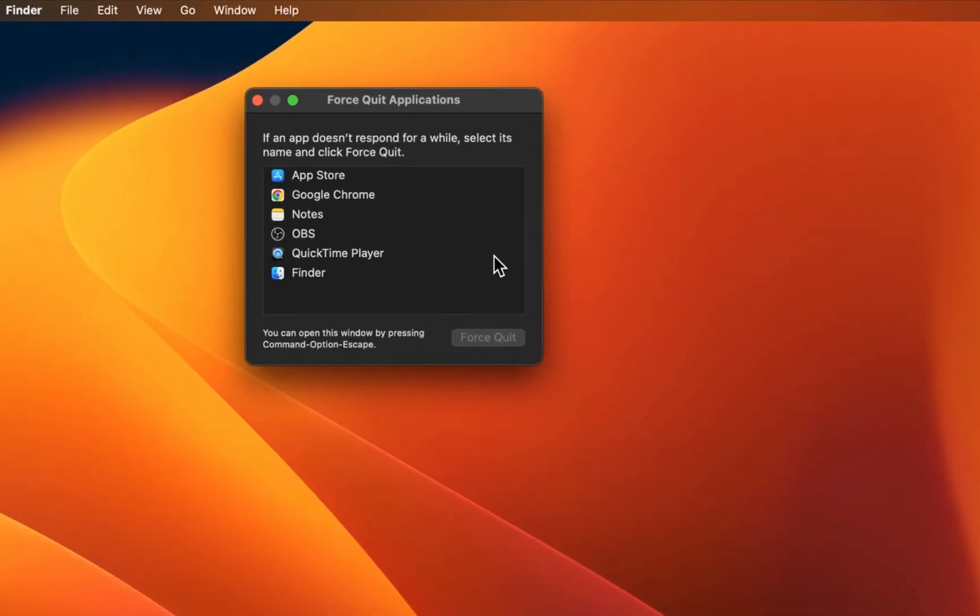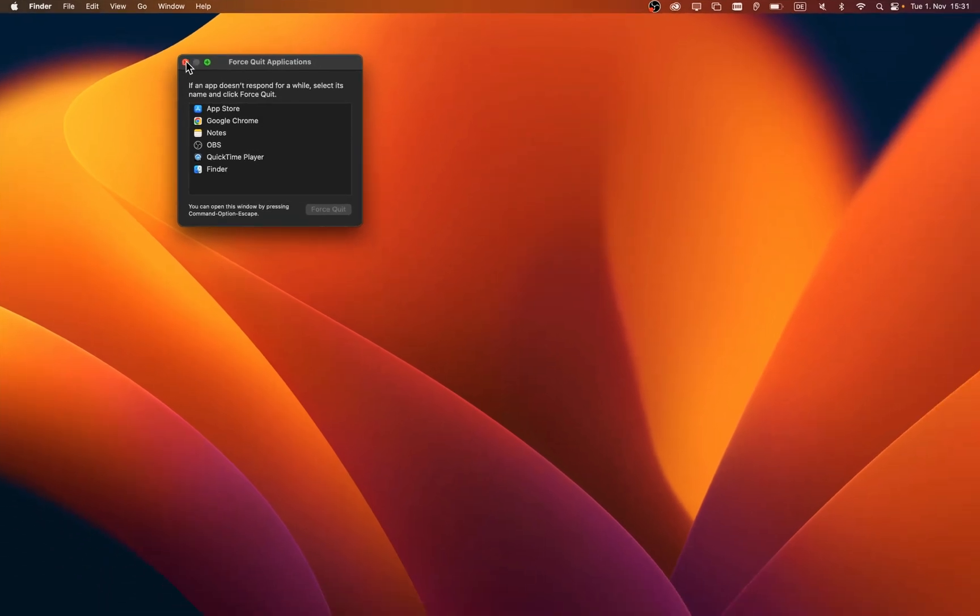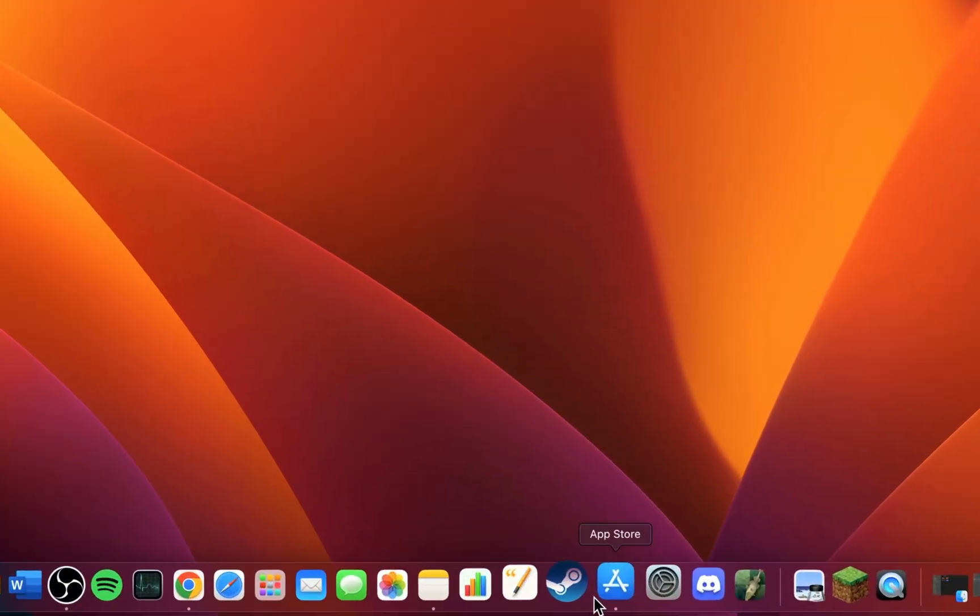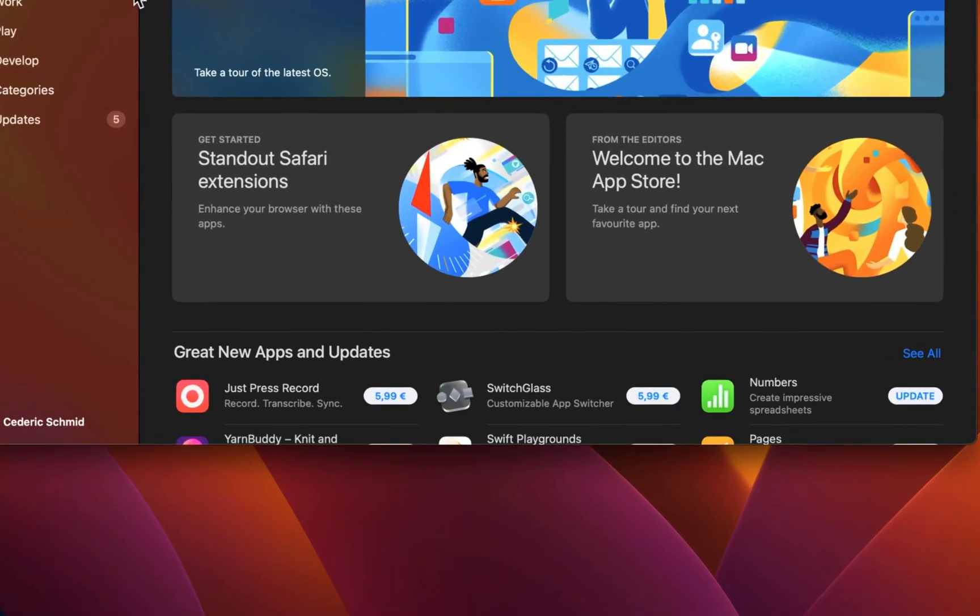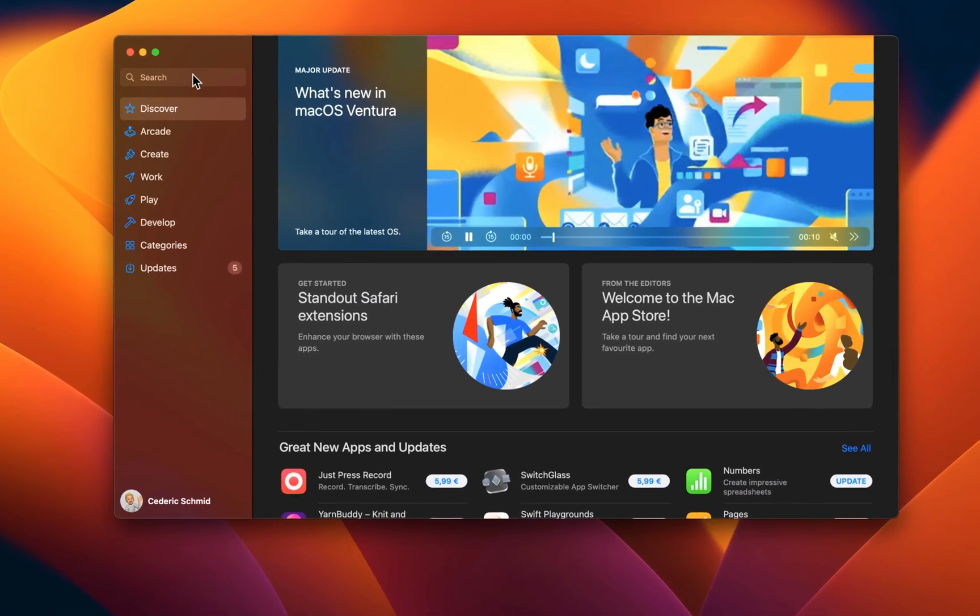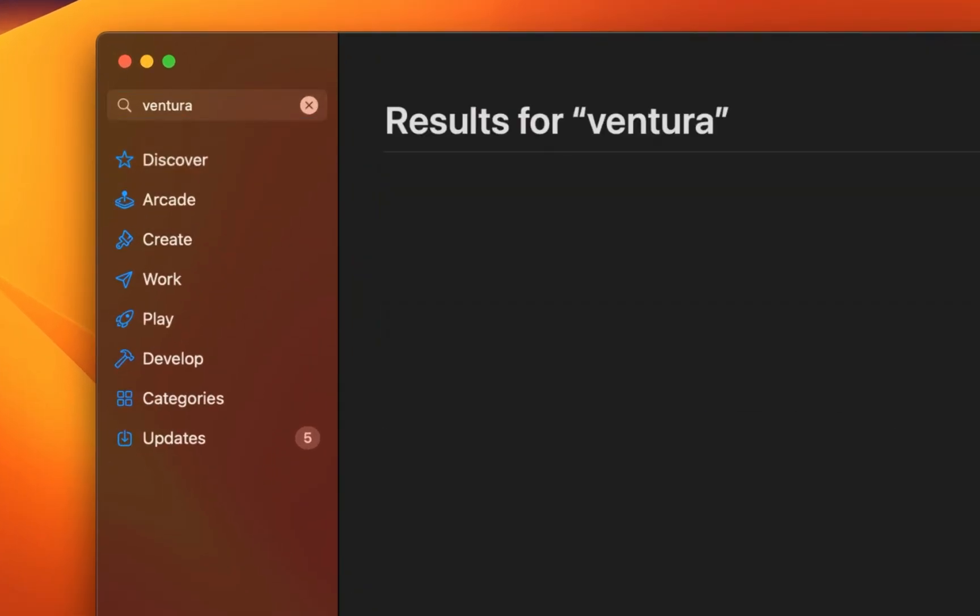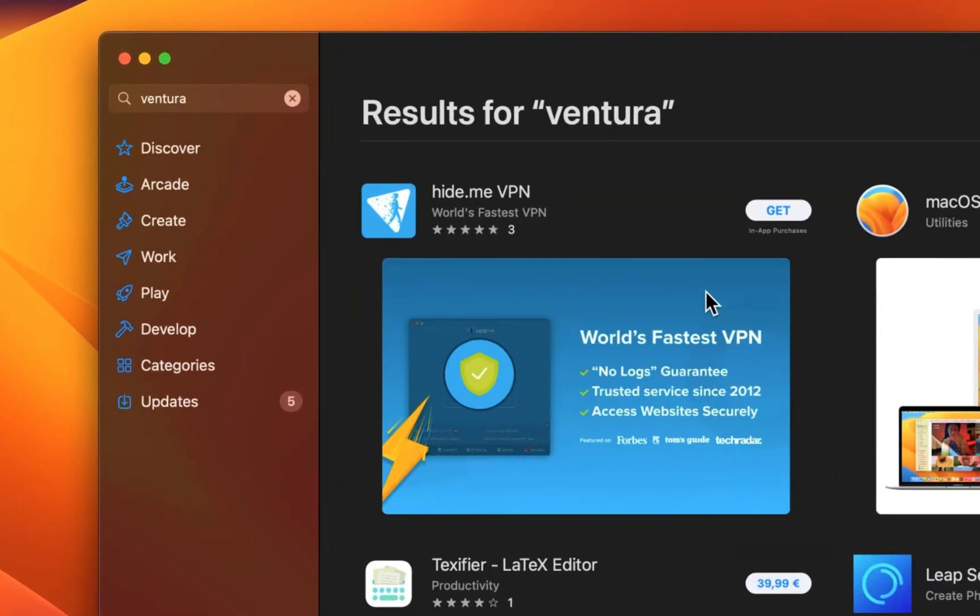After ending all of these processes, open up your App Store application. On this window, search for Ventura, Big Sur, or any other macOS version you are using.